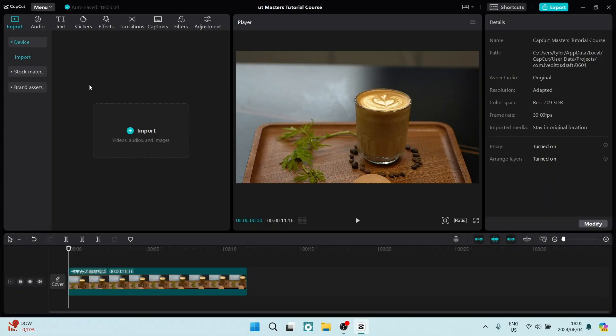Did you know that you can export still frames from your CapCut app? Yeah, let me show you how to do it. So I've got this sick looking drink over here.